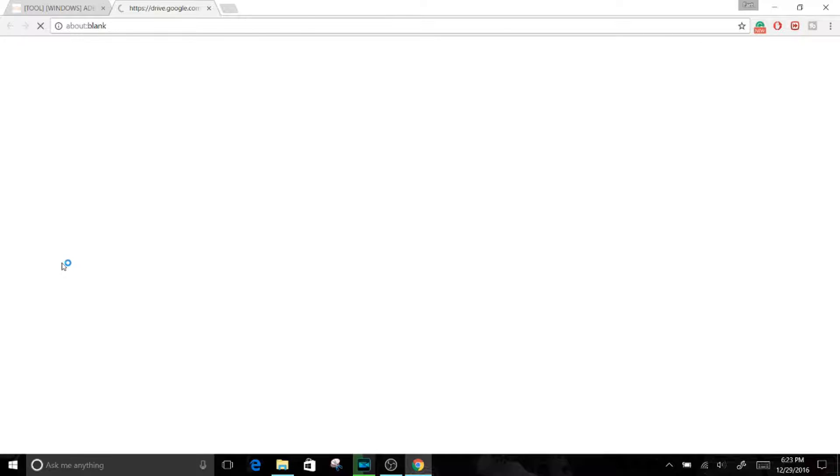It should only take like 10 to 20 seconds to download, so there's no reason to edit this video. Just click download right here. All right, it's loading.